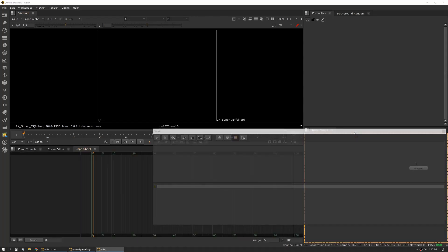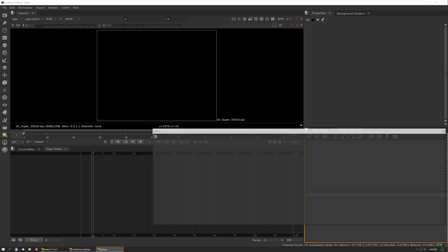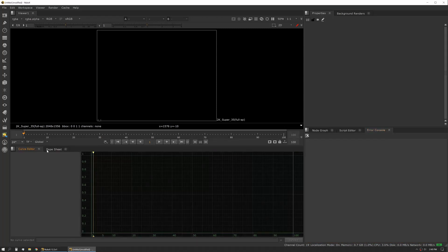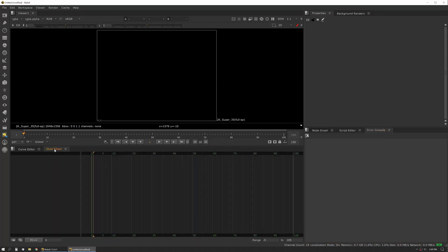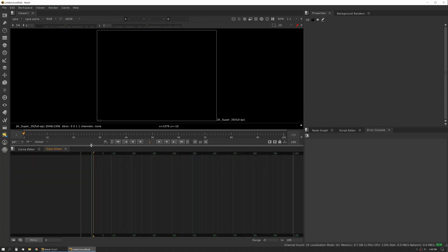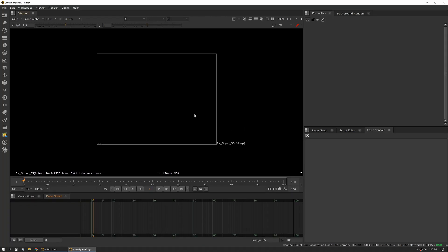And then I'll put my script editor there. And I like my error console there. And then here I have my curve editor and my dope sheet in one pane. I like to pull these down. The idea being that I want to maximize this for about a 16:9 workspace.